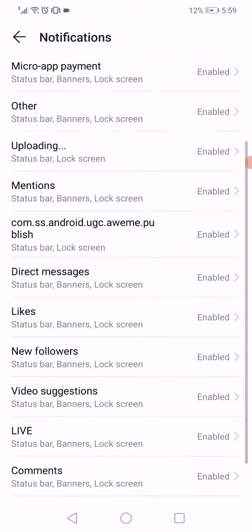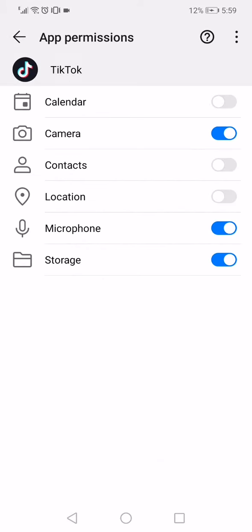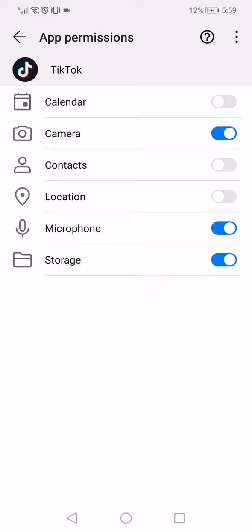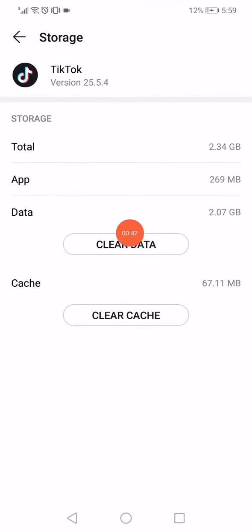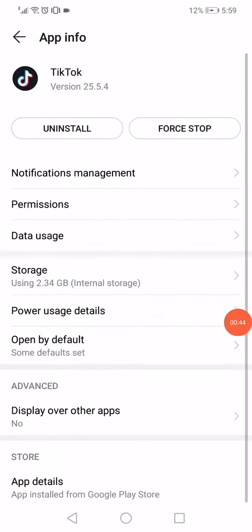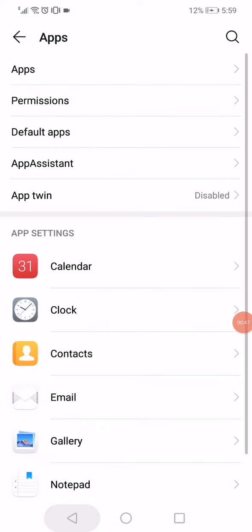Make sure that all the notifications are enabled. Go back, click on Permissions, and make sure all the permissions are enabled — especially Storage and Camera. Go back, click on Storage.